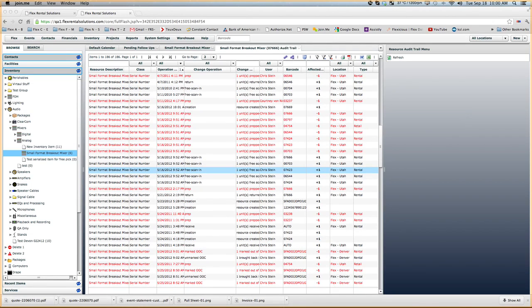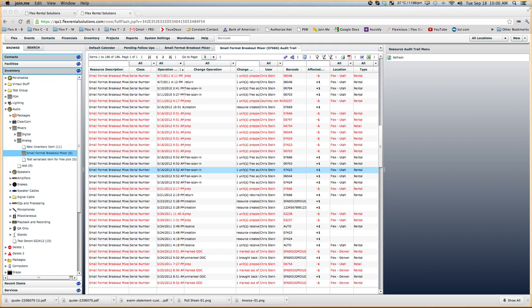We had quite a few questions this week come up on the subject of maintenance and out of commission and the difference between those two in the system. So I wanted to give you a little bit of background and go over what those two functionalities do and how they can be incorporated into the system.